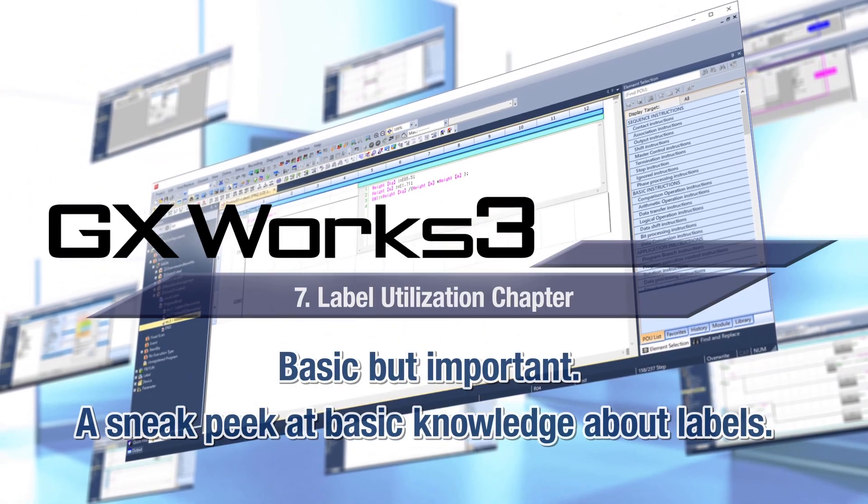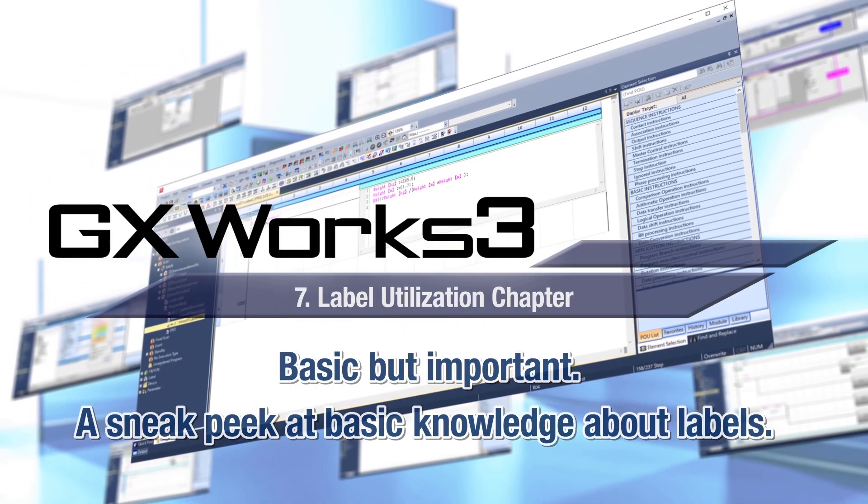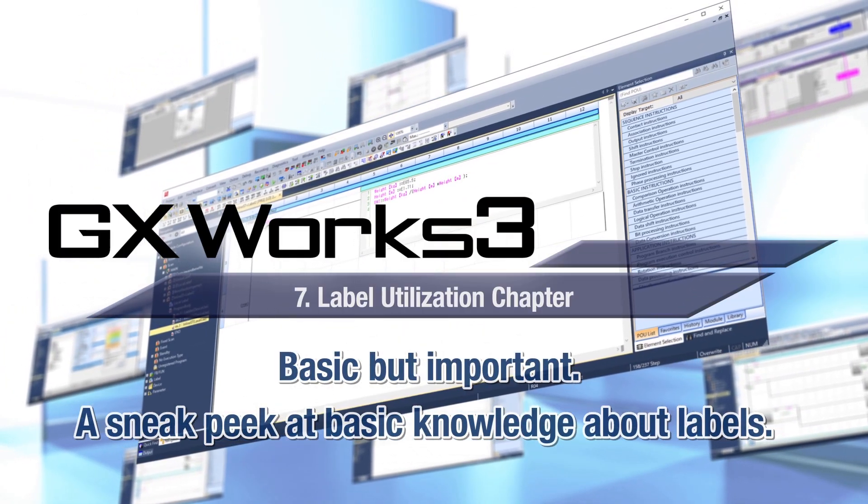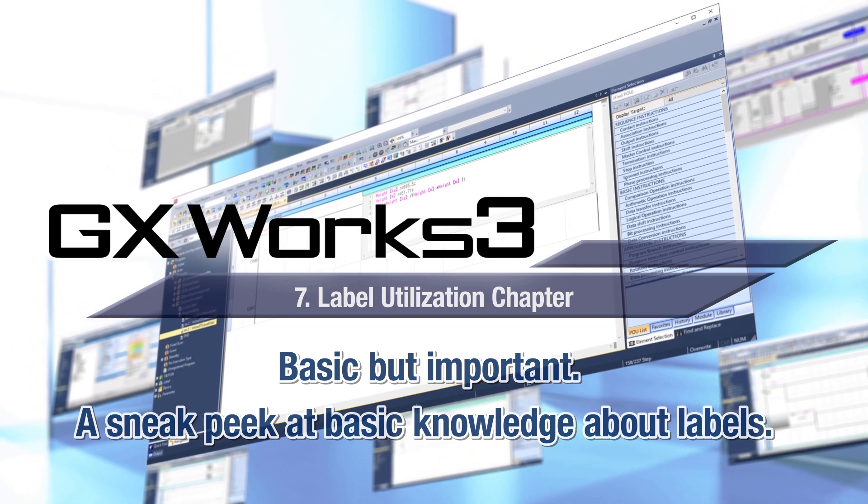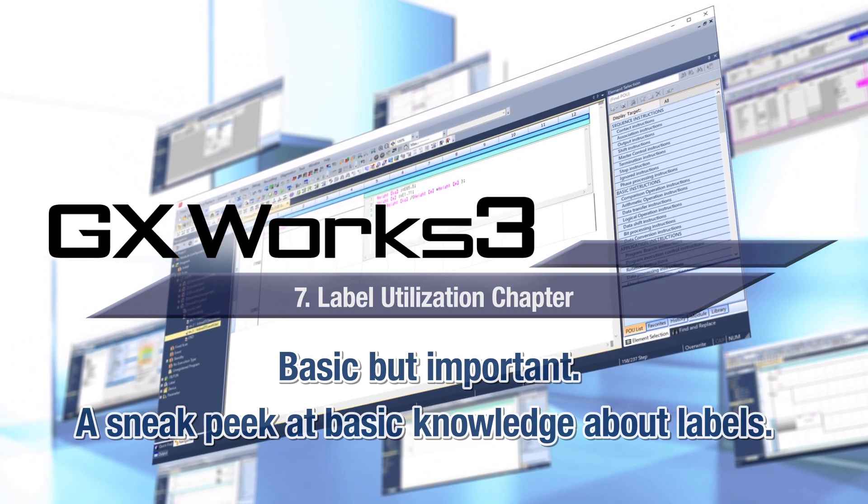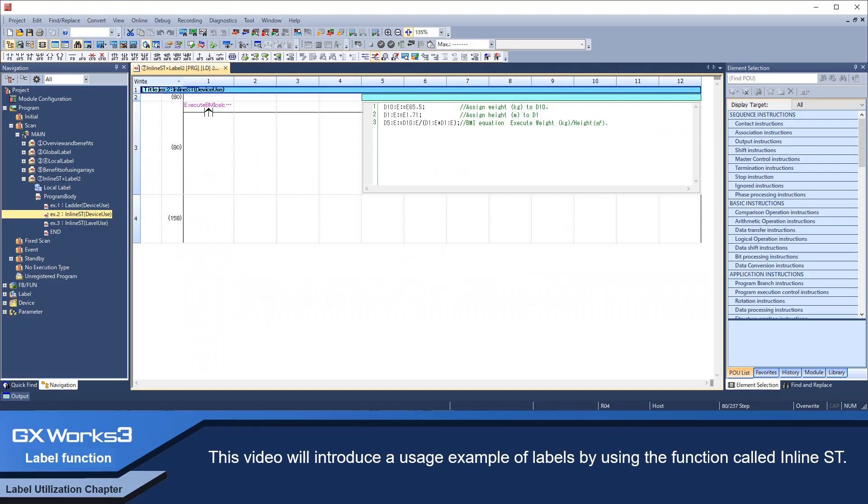Basic but important: a sneak peek at basic knowledge about labels and label utilization. This video will introduce a usage example of labels by using the function called inline ST.